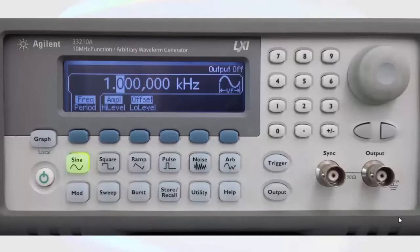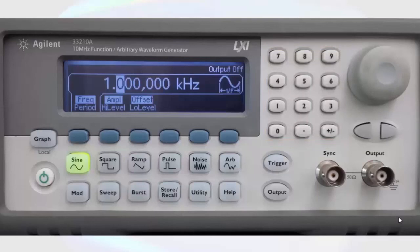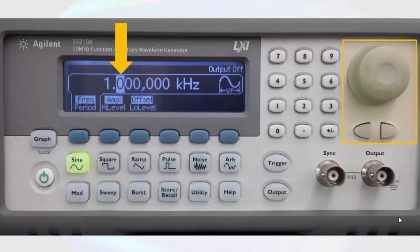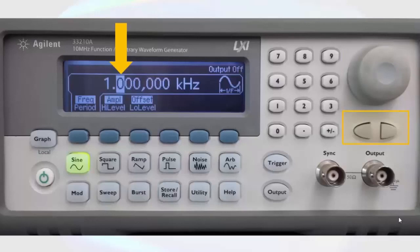The values for each of these parameters can be adjusted in a couple of ways. One is to use the numeric keypad. From here, we can directly enter the value we want. We can also adjust the values using the knob. The knob will adjust whichever character is highlighted on the display. The buttons below the knob allow us to adjust which character is highlighted so that we can choose which value we are modifying.